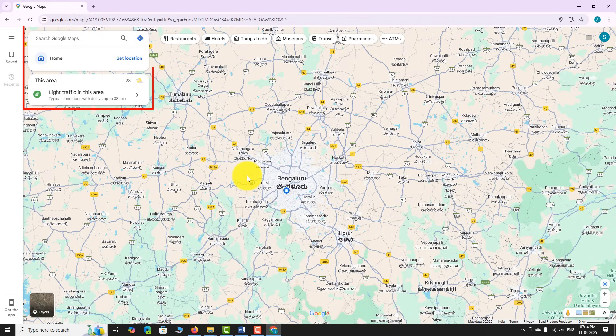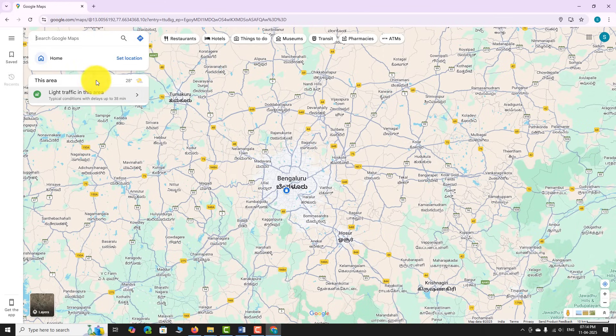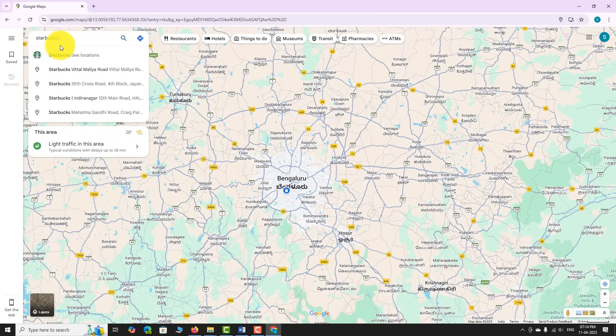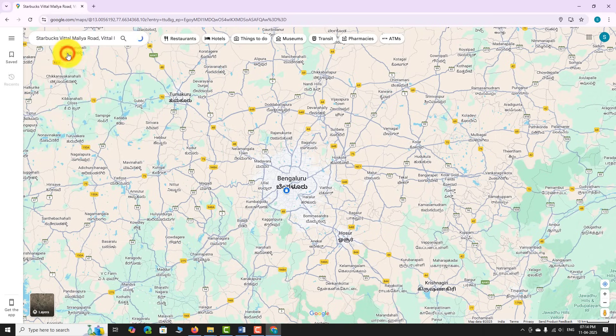Locate the search bar at the top left corner of the screen. Type the name or address of the place you are interested in. Press enter.